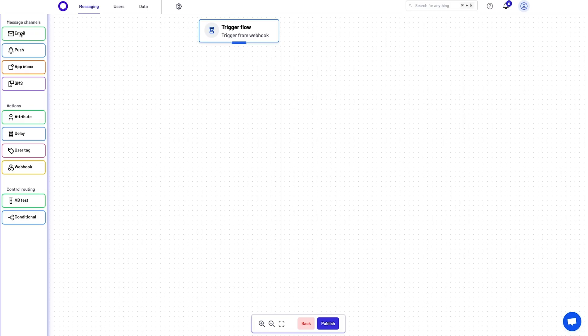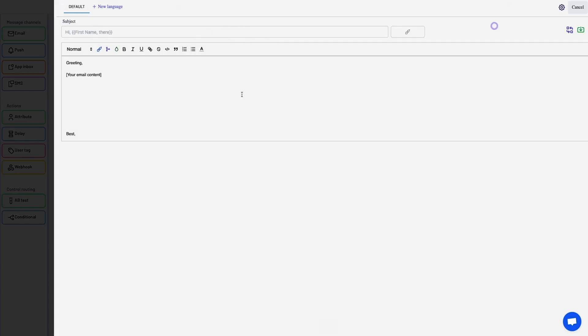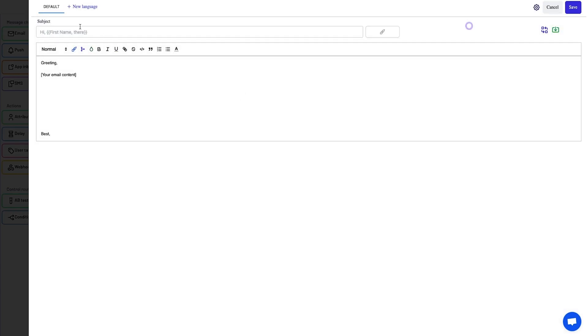You can drag and drop the message channels you want to use in your flow, like emails, push notifications, SMS, or in-app messaging.